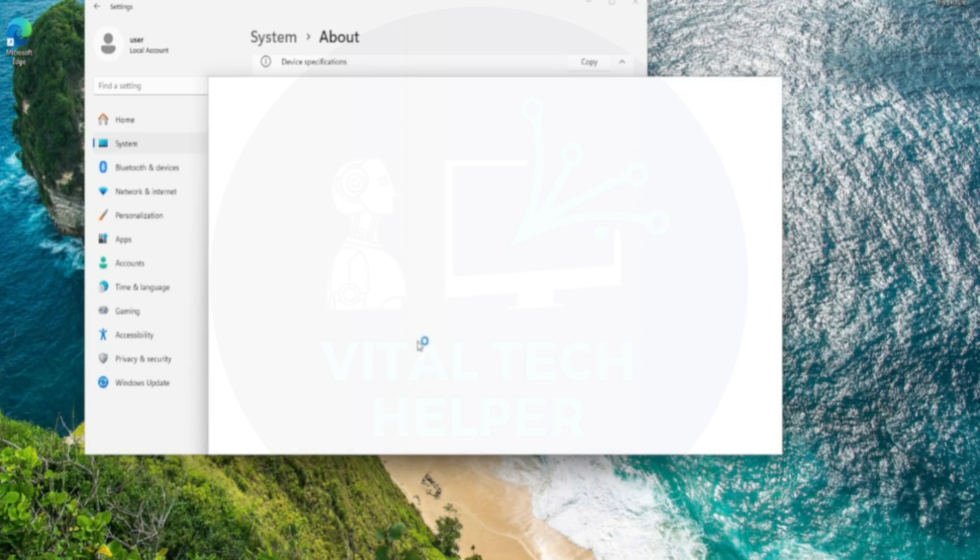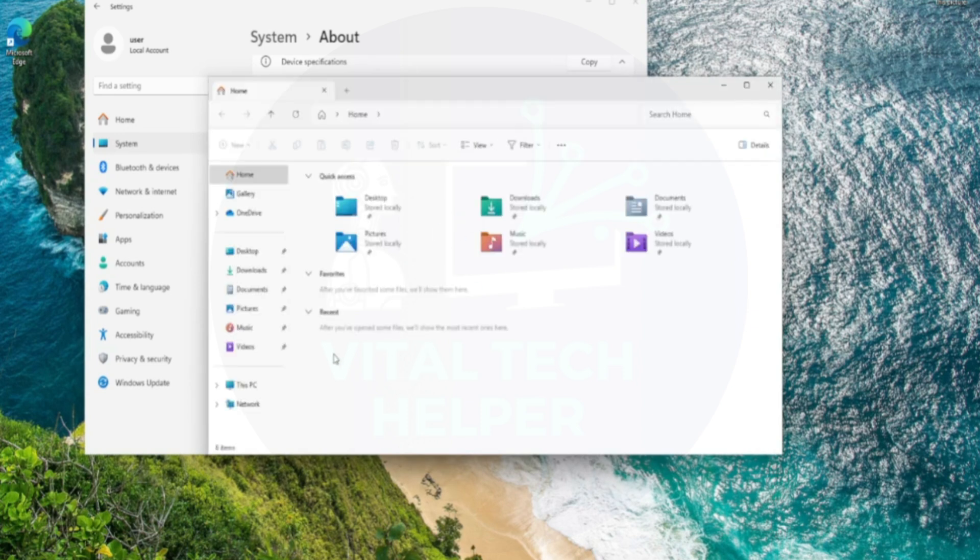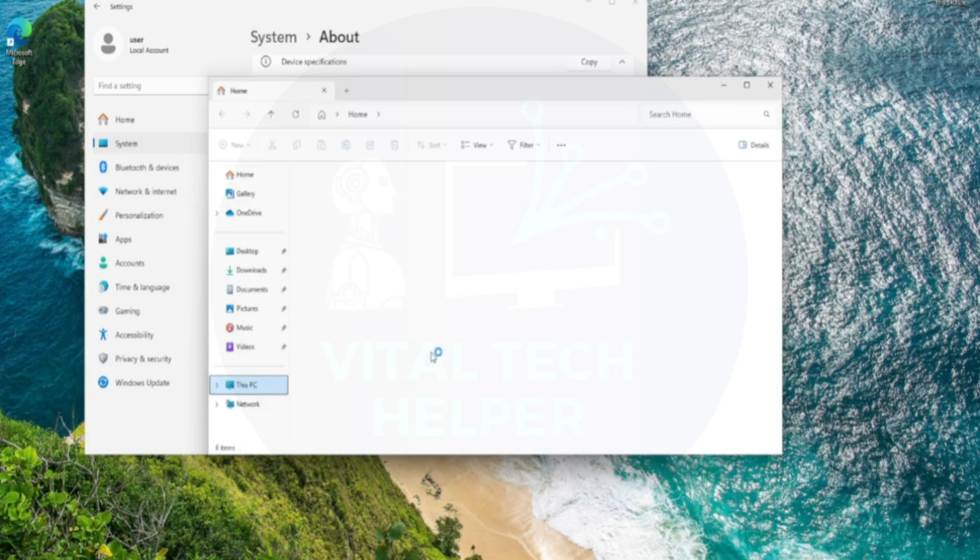That's it. You can now delete the Win11 folder from the C drive to free up space.